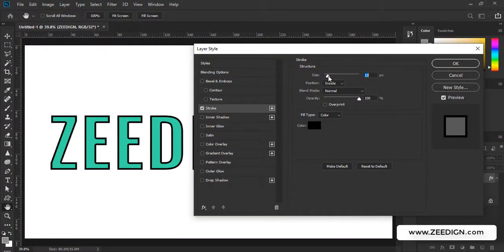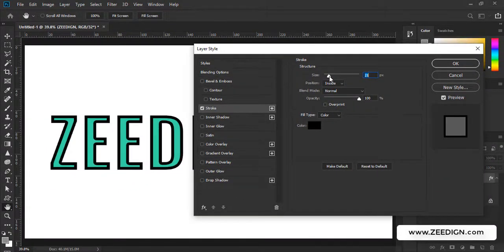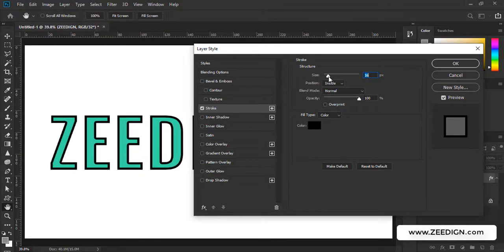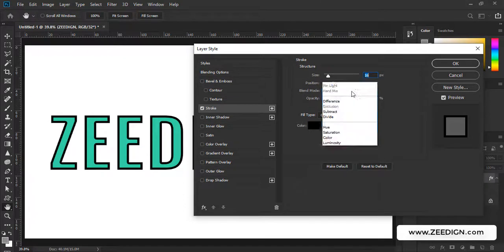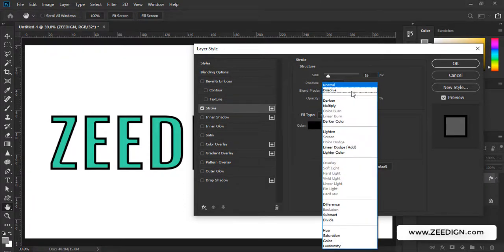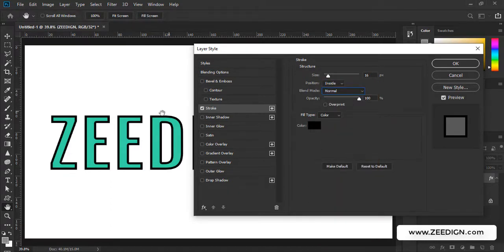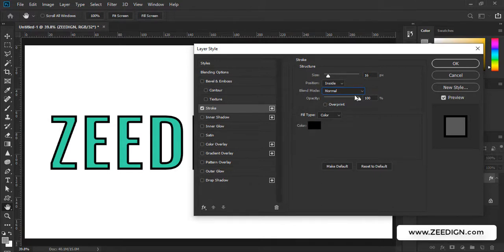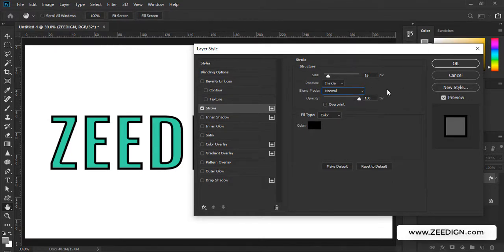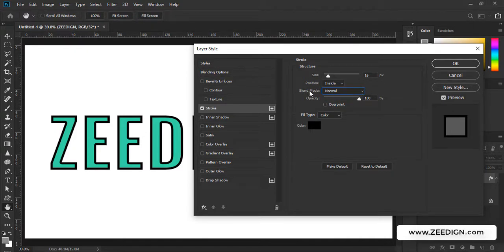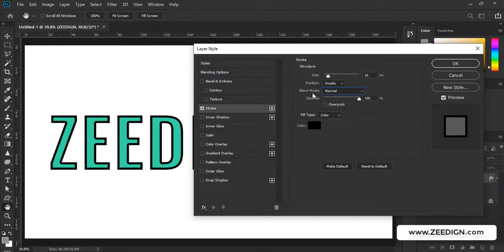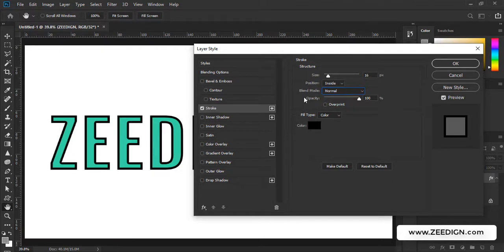Moving on, next we have blend mode. Now this is an entirely different topic where you could implement or execute some blend mode to the stroke of your text. If you do not understand what are blend modes, I have another video tutorial in this channel. I will leave its link in the description or at the end of this video where you will be able to understand all about blend mode, because that is an entirely different topic and we don't need to get into that in this video.